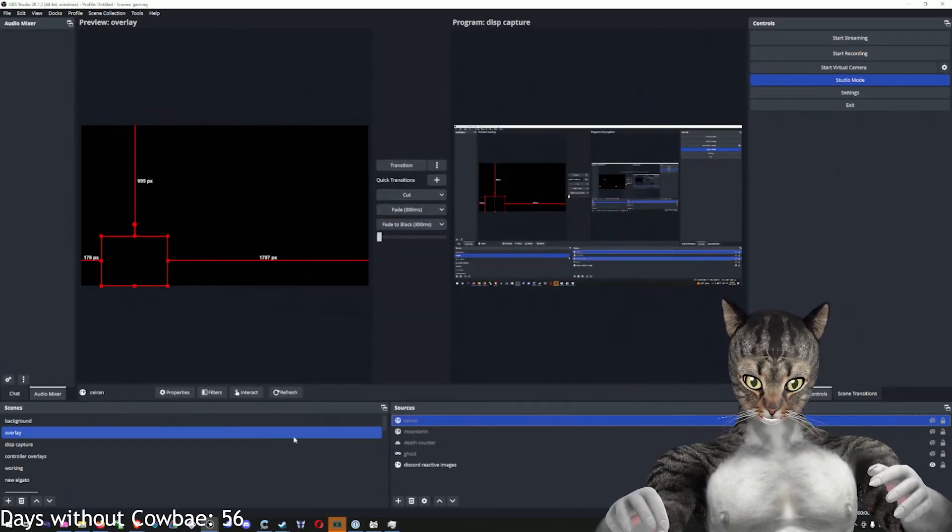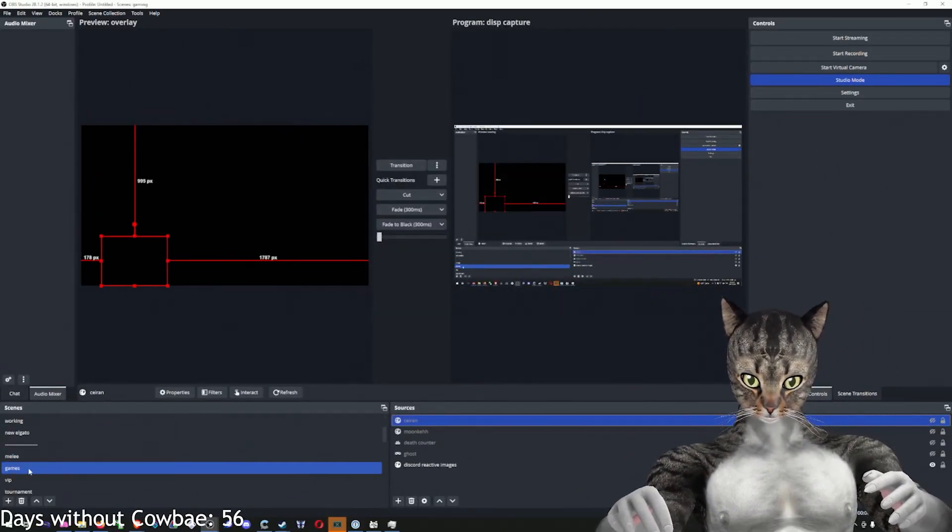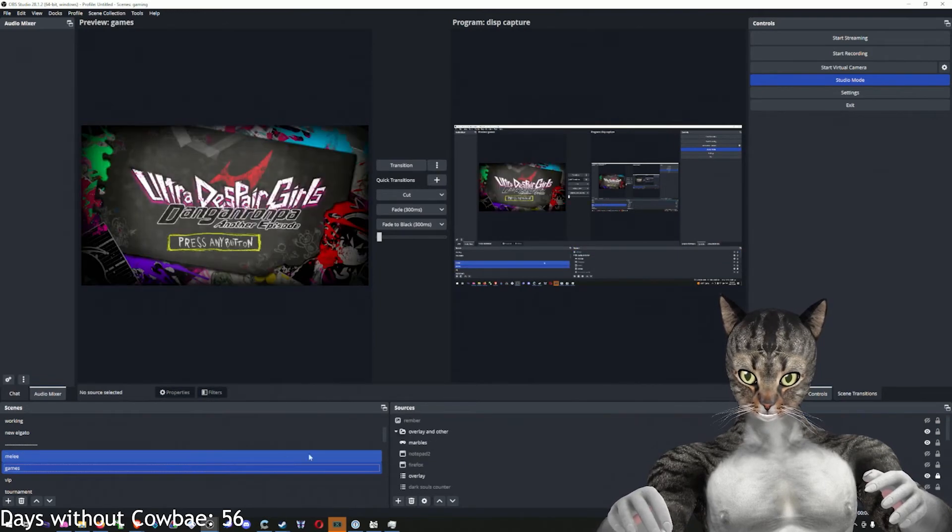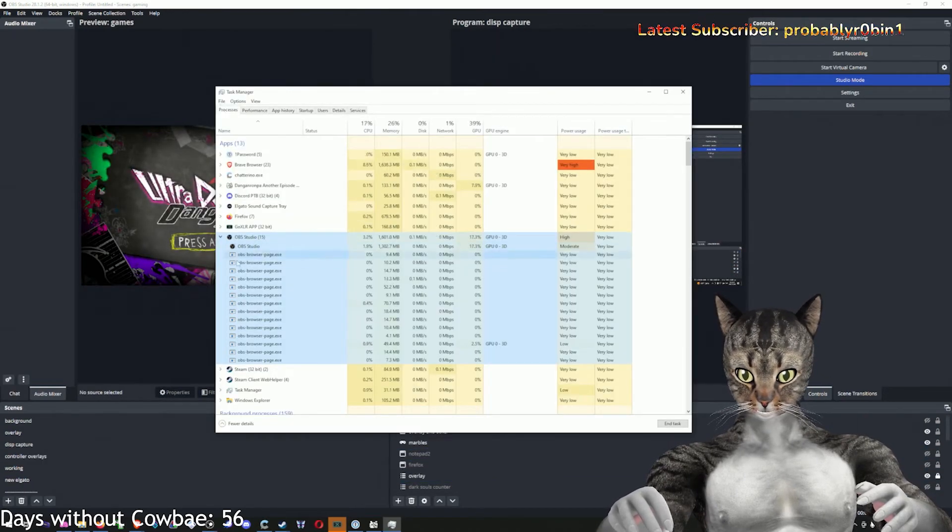So, if I do this now and I go to a different one, let's say I go to games, you should see this number go down.